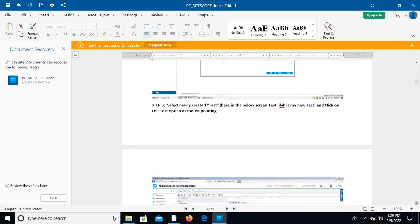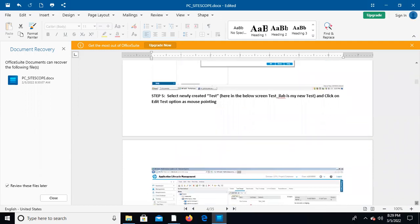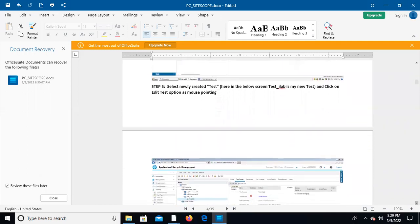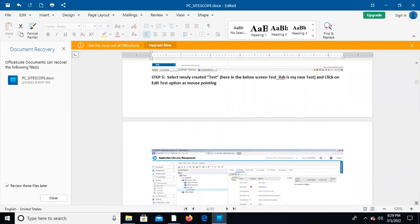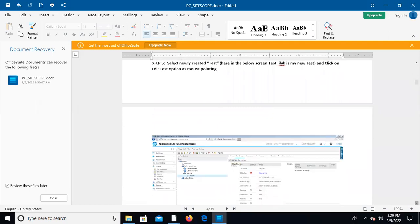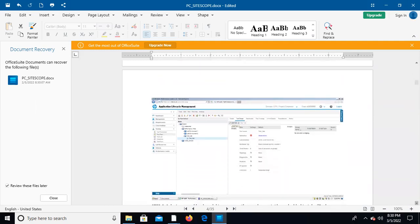Select the newly created test. In the screenshot, for the 'ilab' new test, click on Edit Test Options. Once this is completed, you can select the test and the Edit option will be available.